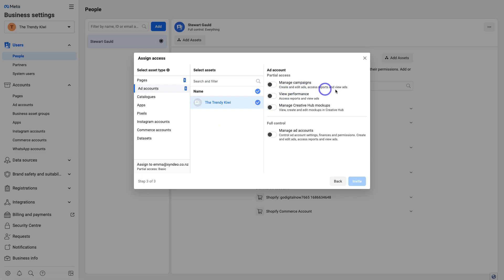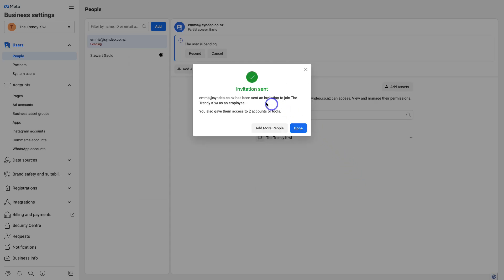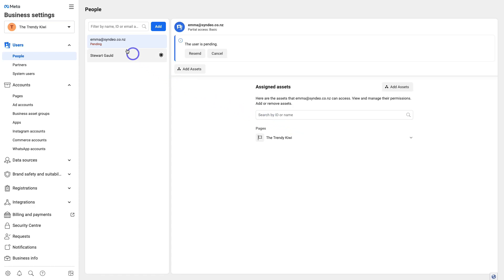Choose the level of access you want to give — you can always change this at any time. I'm going to navigate to Manage Campaigns for the ad account. For the Facebook page, I'll customize the access level and select Content. Then click Invite. The invitation is sent — access was given to two accounts. I'll click Done, and you can see the user is now pending. You can resend or cancel the invitation.